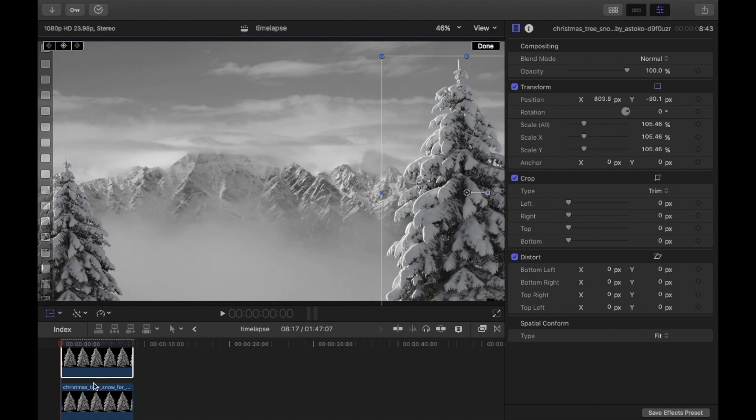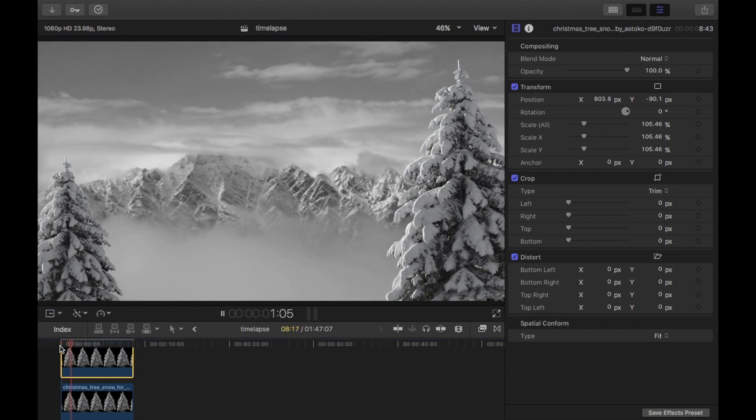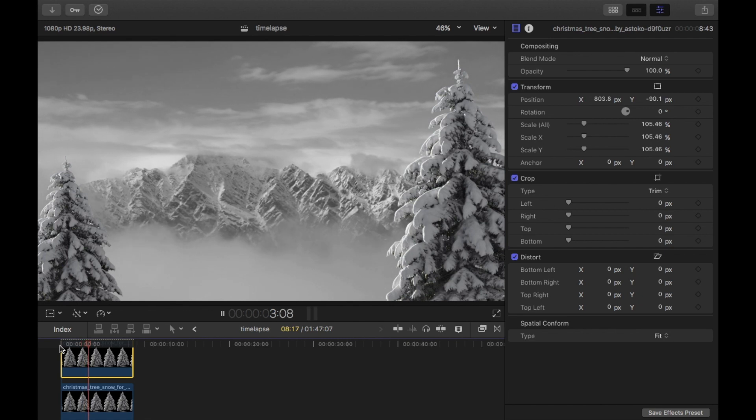That looks good there. I'm just going to click done and I'll just show you. As you can see, nothing's changed. I've just added two trees, one to the left and one to the right.